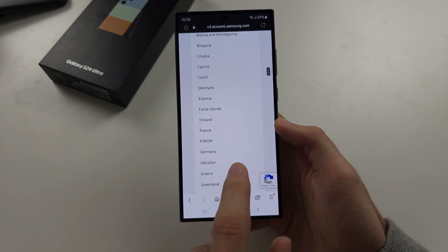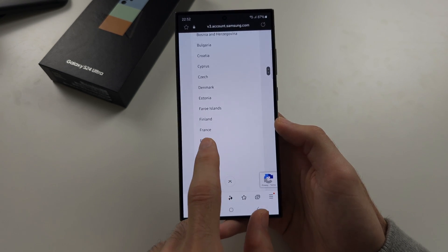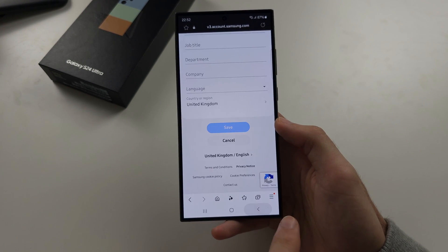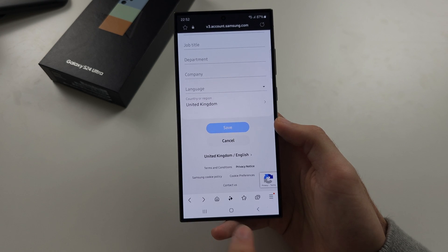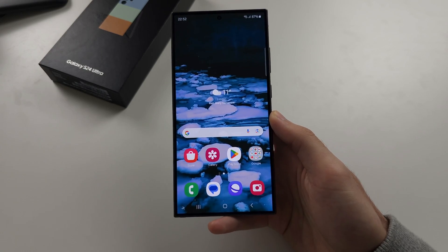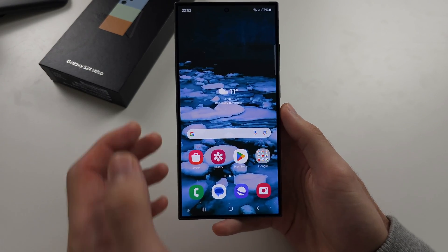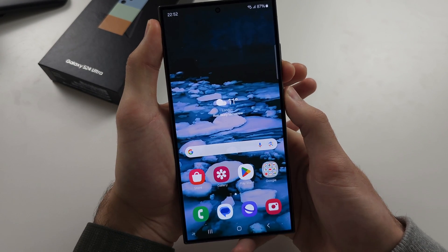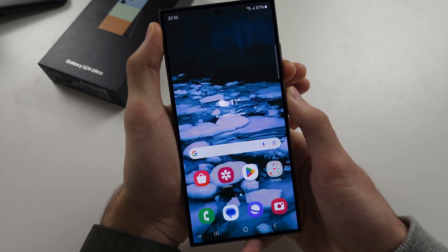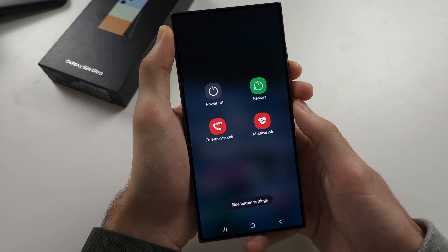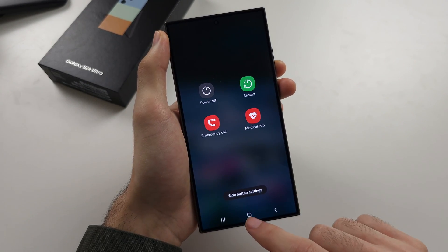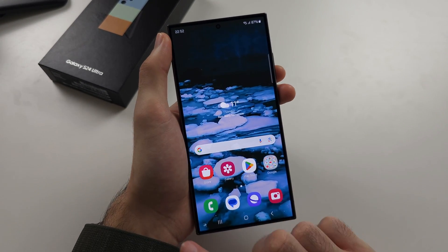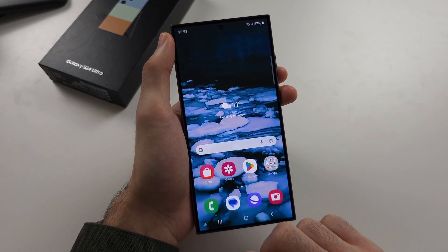Set the region to your desired country and tap the Save button. After the changes are applied, restart your S24 Ultra and all Samsung services will be switched to your new region.